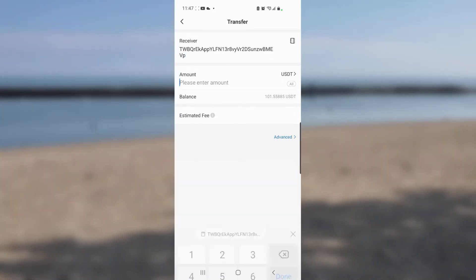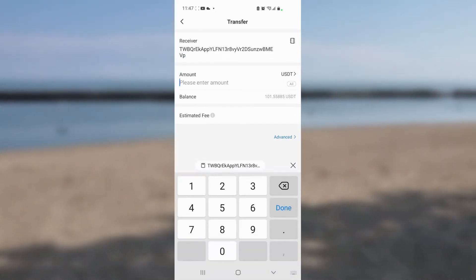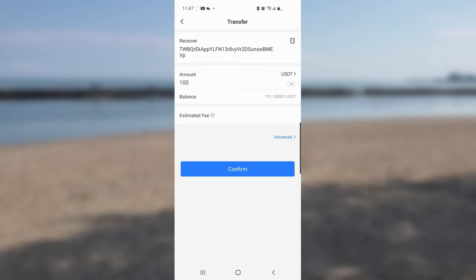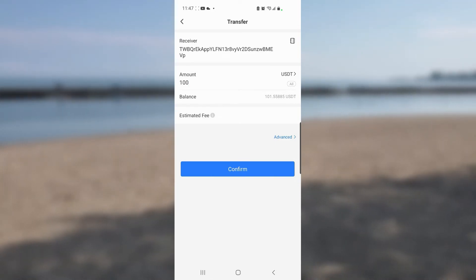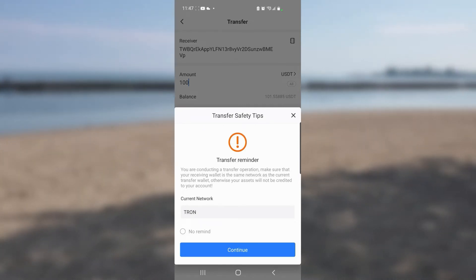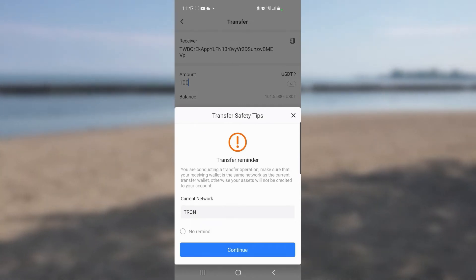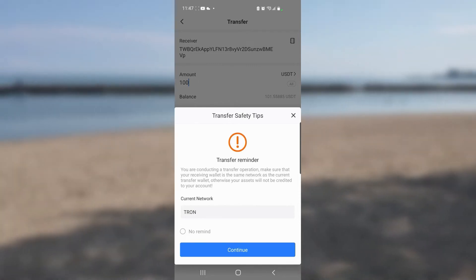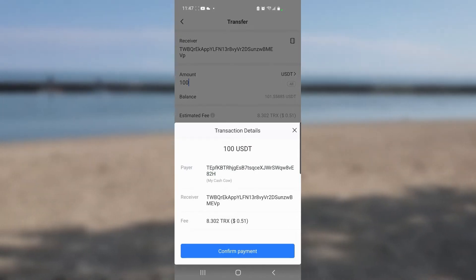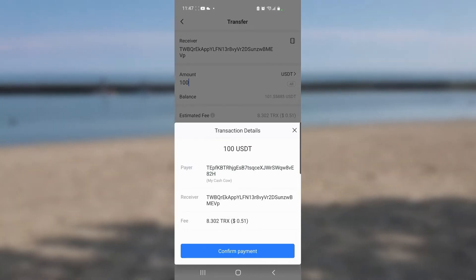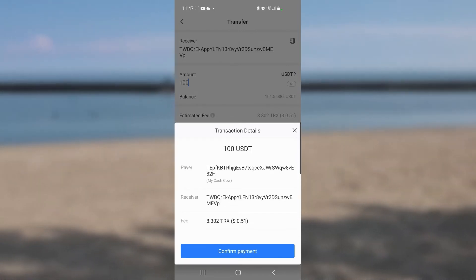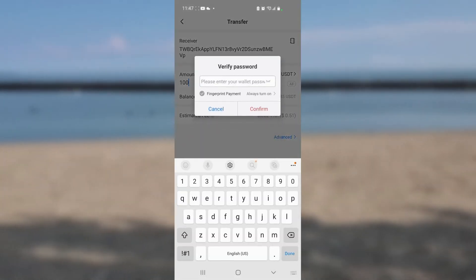Since this is USDT value, the amount field currently shows 101 but I'm going to send only 100, so I tap on the amount and type 100. Then I click Confirm. It comes up with a reminder about conducting a transfer operation — I'm good to go, so I tap Continue. It then shows a confirmation screen with the payer at the top and the receiver's address at the bottom.